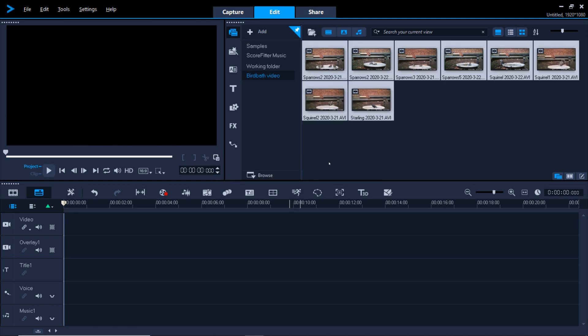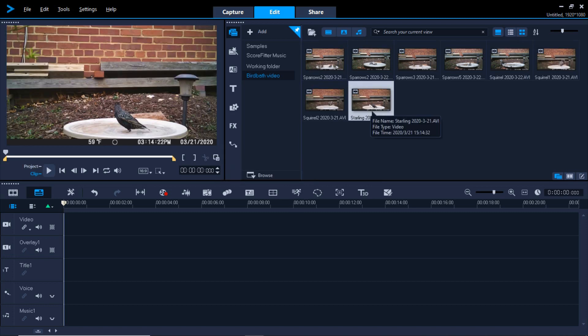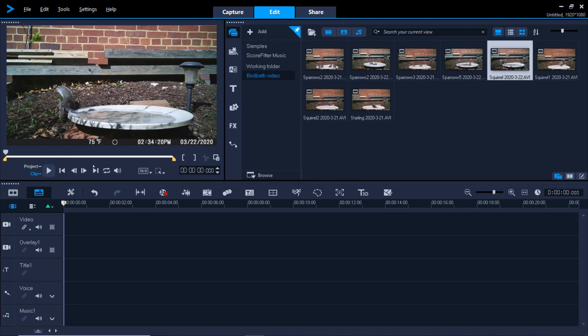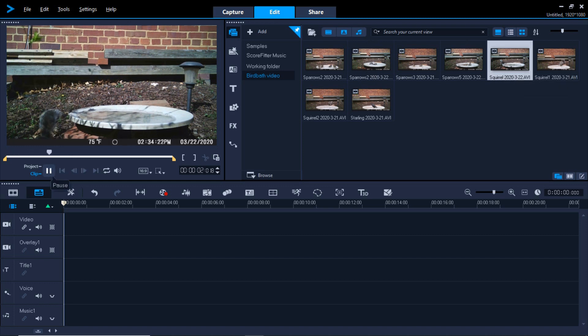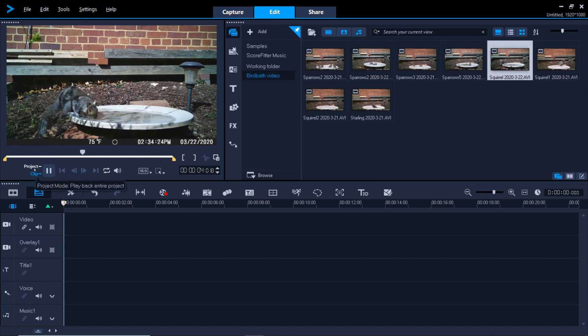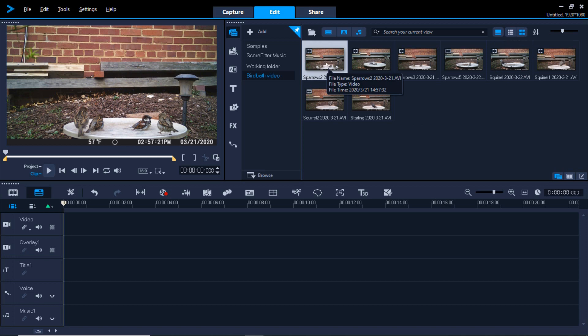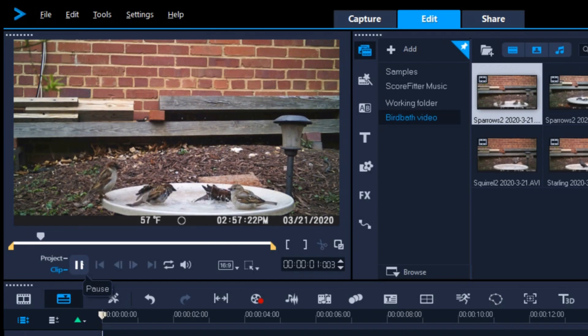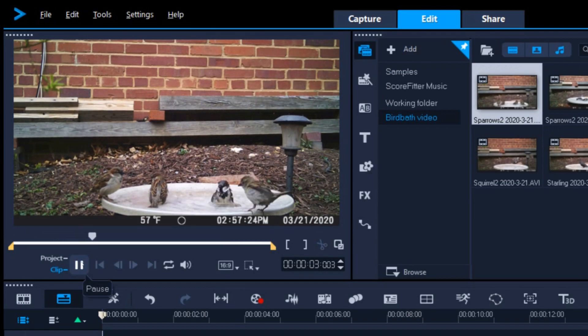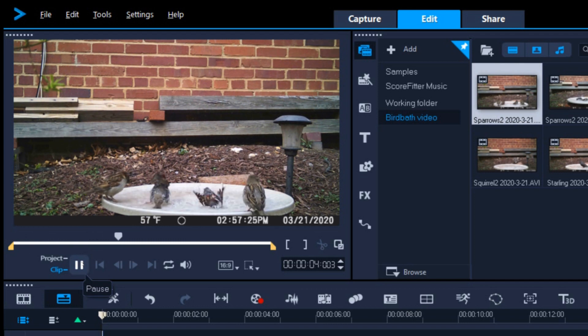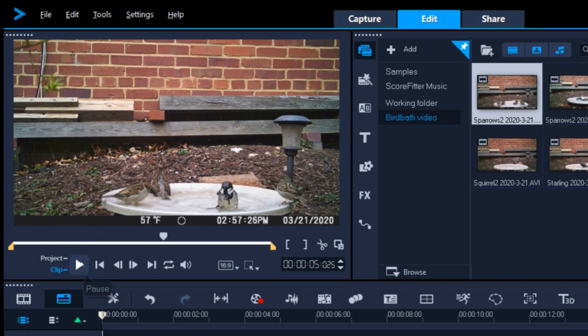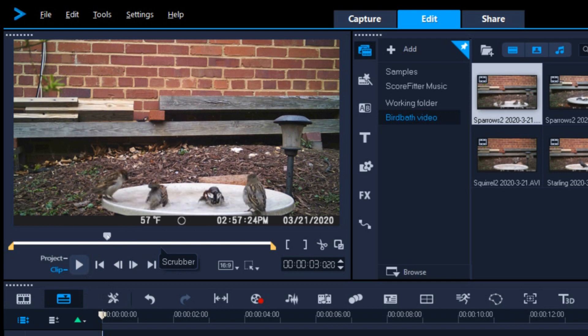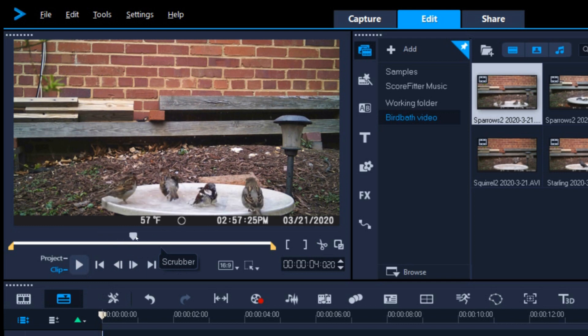That populates the library with the videos you just selected. You can click on any of the videos in the library and play it using the Play button under the monitor. The little white triangle that moves is called the Playhead. Select a clip that you want to edit and play it.